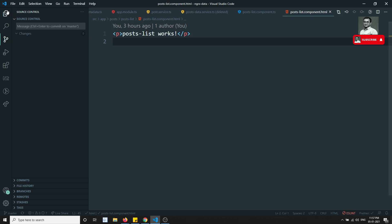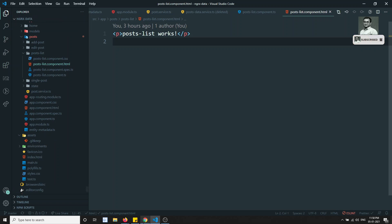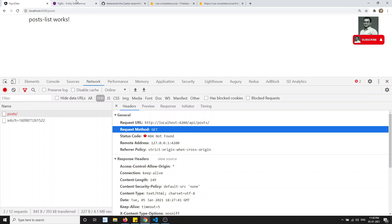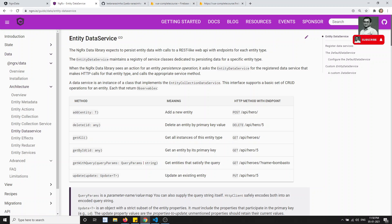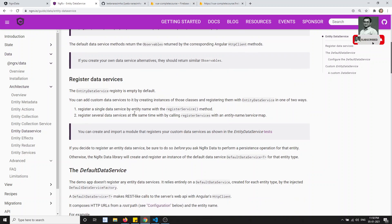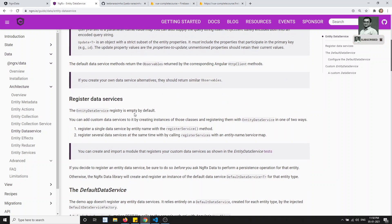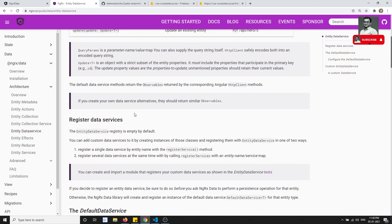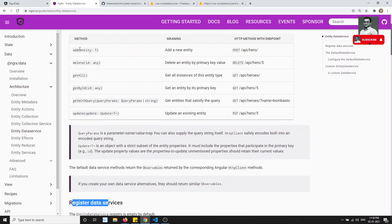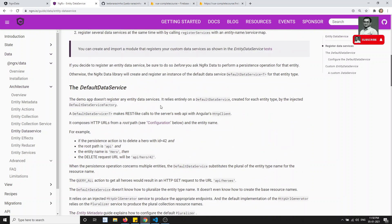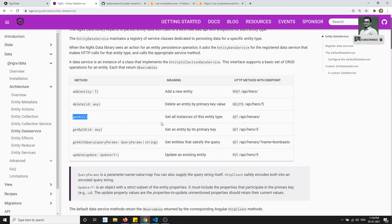In order to customize this, if you go to the NGRX IO documentation, you'll find another class called NgEntityDataService. So what is this EntityDataService? In this EntityDataService we can register our data service, which means we can override all methods. So now we need to override the getAll method.